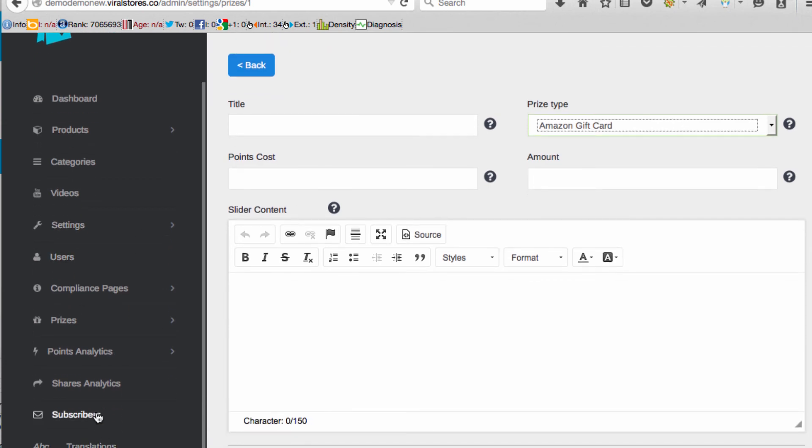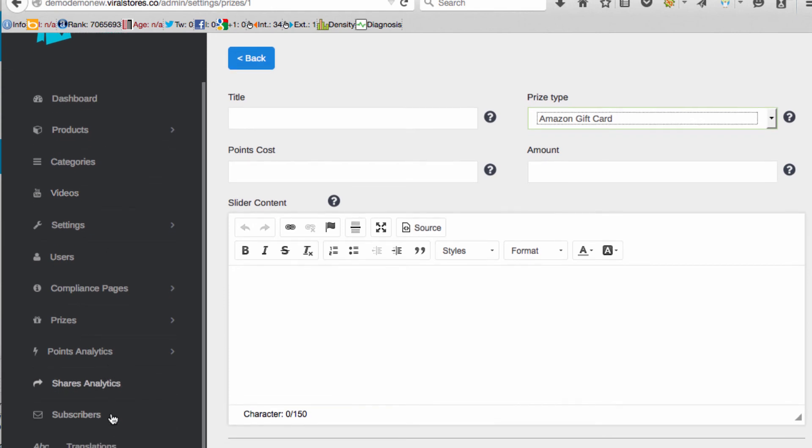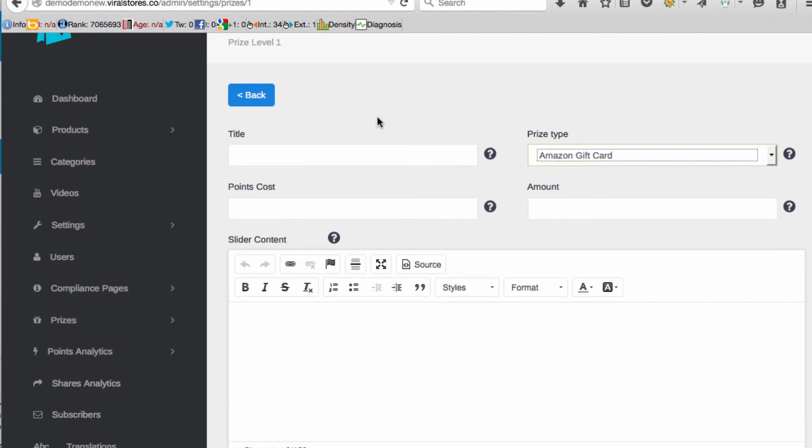You can see also there's a lot of things like you can manage your subscribers, people who've come to the page to market them. There's share analytics, points analytics, translation so you can translate your page to a number of different languages and it will go to the correct Amazon with that language, compliance pages and a lot more.